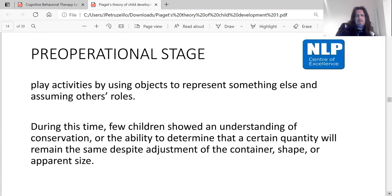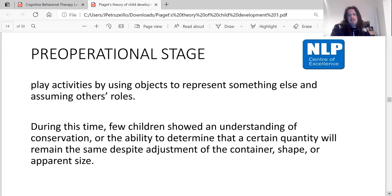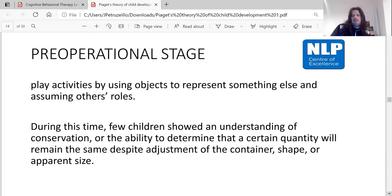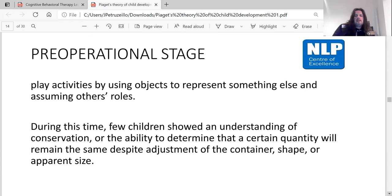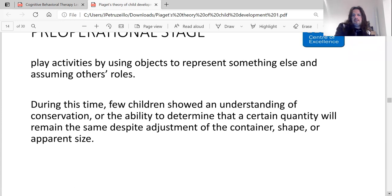During the pre-operational stage, children engage in pretend play activities by using objects to represent something else and assuming others' roles. Few children show an understanding of conservation — the ability to determine that a certain quantity will remain the same despite adjustments to a container or apparent size. For example, children cannot determine that the same volume of water poured into containers of different shapes remains equal in quantity.